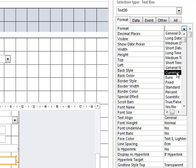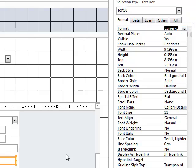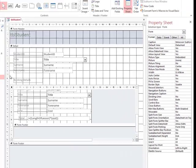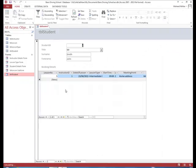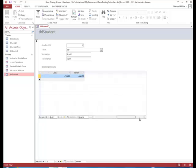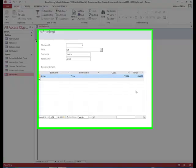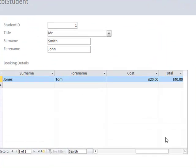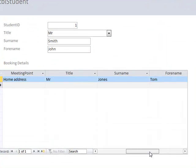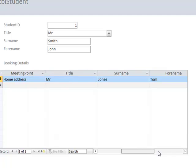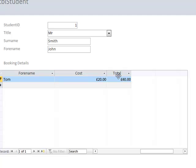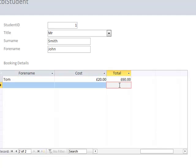Select currency and then if we go back to normal view, it should now be in the format of currency. So now if we change this to three lessons, it should automatically update to 60 as we can see.